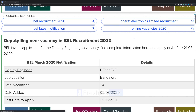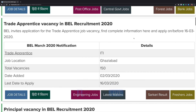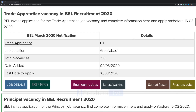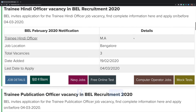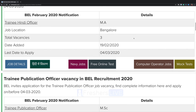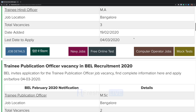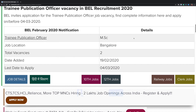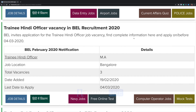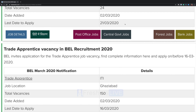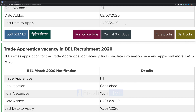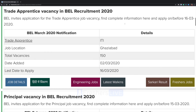There are six jobs: engineer trainee, deputy engineer, trade apprentice, principal trainee, officer trainee, and publication officer. Let's see how we can apply for the post of trade apprentice vacancy — click on job details.